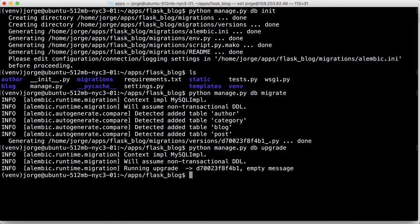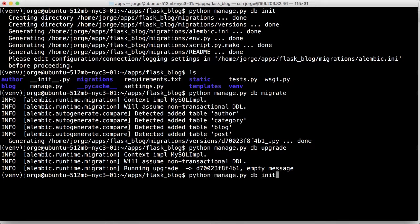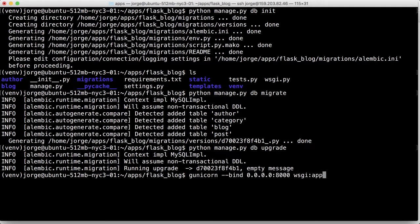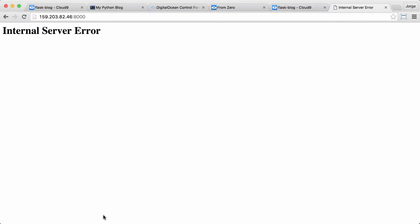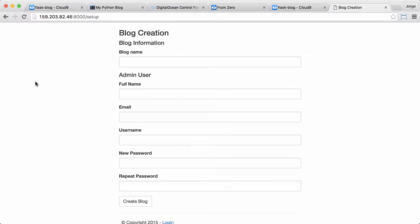And for the last time, let's try the gunicorn here and see what happens. So now reload. Awesome! We have our blog up and running, and this will allow us to create the blog itself.